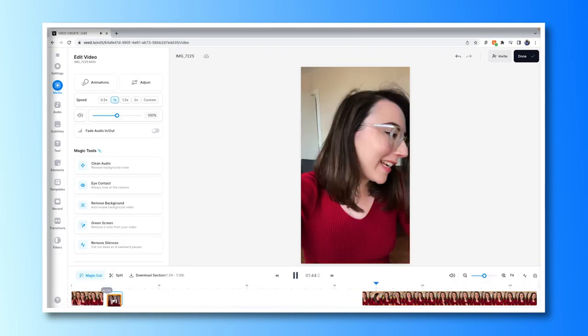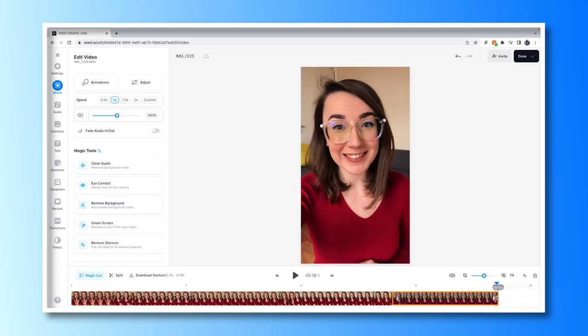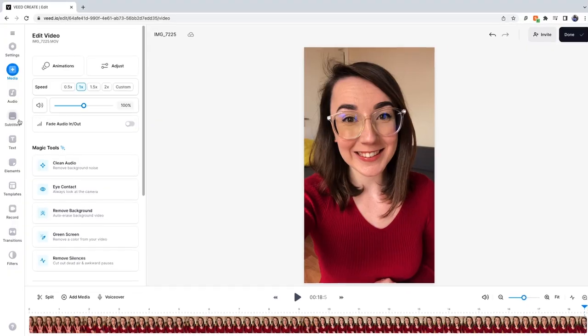So that's the basics of how to make YouTube Shorts on a PC. However, Veed has many other editing tools to help enhance your Shorts and make them more engaging, such as adding subtitles so everyone can follow along with your videos.